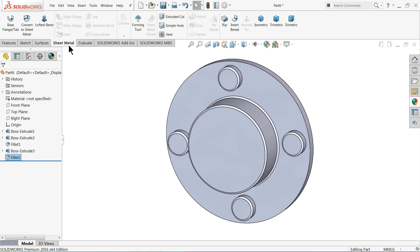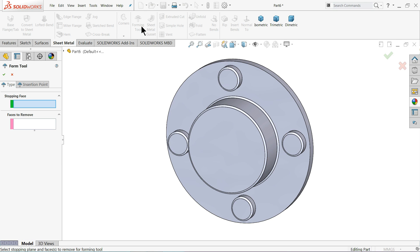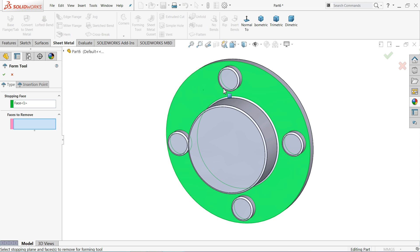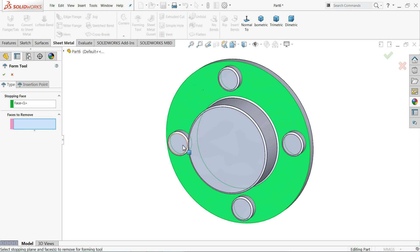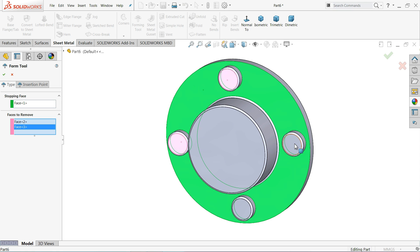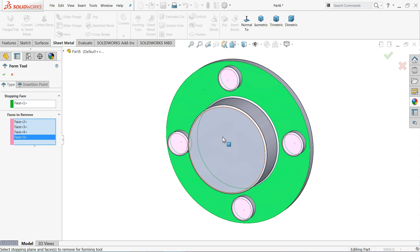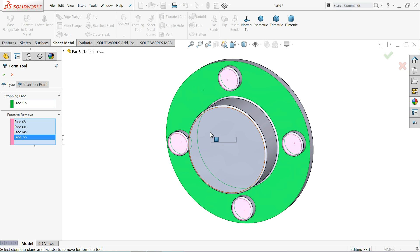Just go to sheet metal forming tool. Now in forming tool you have to first select stopping face where your die going to stop. So I'll select this face because below this face all your die material. And faces to remove, if suppose we want to make any kind of hole, so we have to select these things. So I want to make hole here, here also, here also, here also, not in the middle because middle we need only cavity, so we will keep as it is.